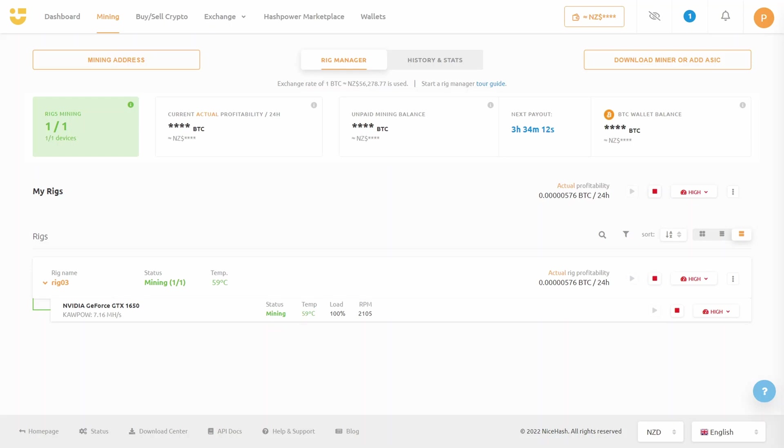The next thing you'll see is your rig appear with the name that you created and the status will say benchmarking. During this time it's testing out each of the miners to see what throughput it can achieve.